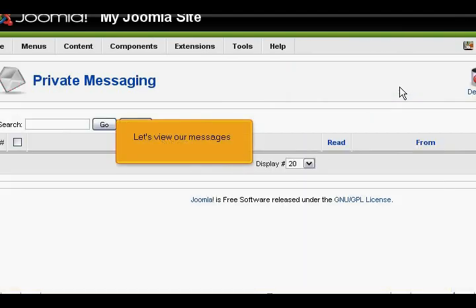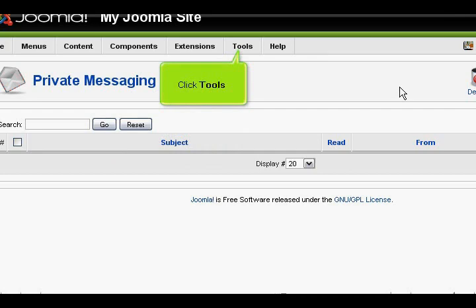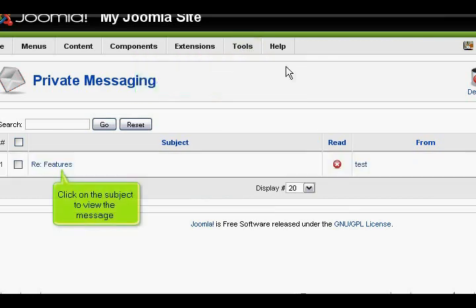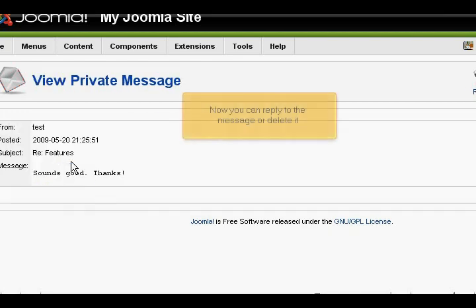Let's view our messages. Click Tools, then click Read Messages. Click on the subject to view the message. Now you can reply to the message or delete it.